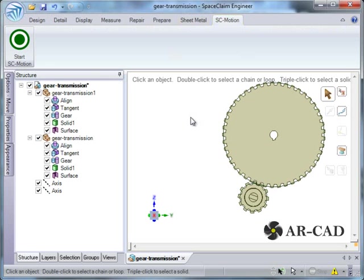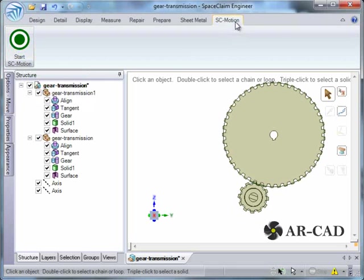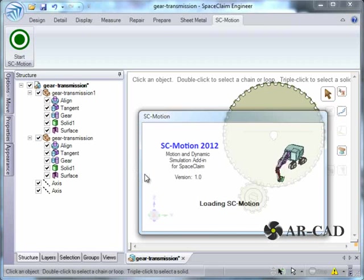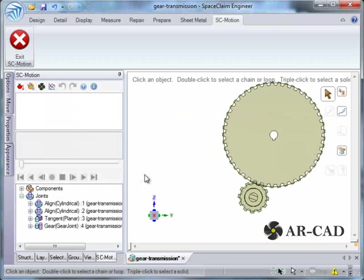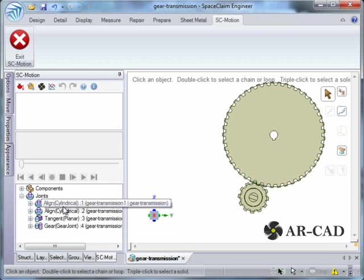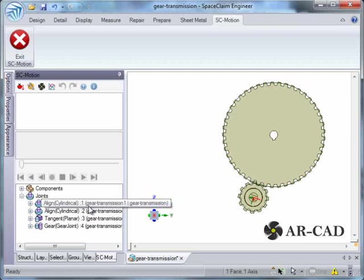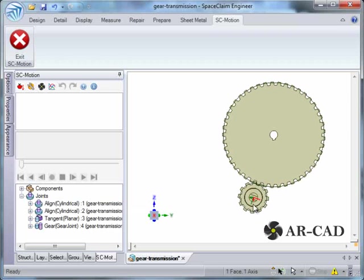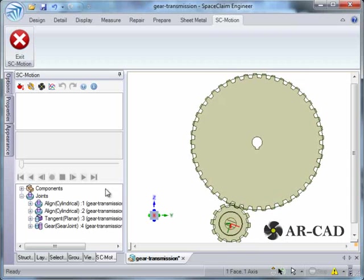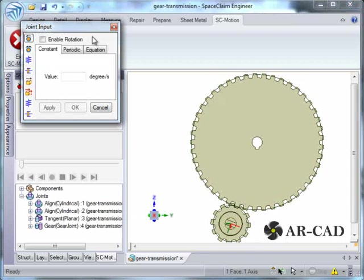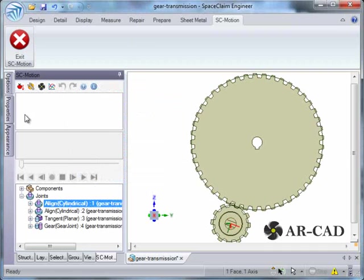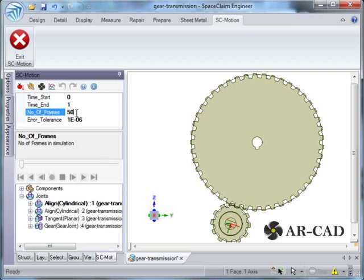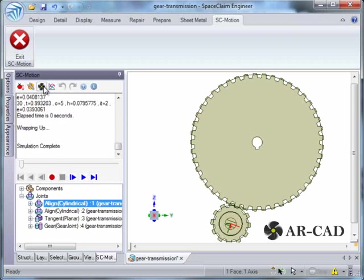I will just give a brief introduction to SC Motion, which is a motion and dynamic simulation add-in for SpaceClaim, which is listed as a ribbon tab. Click on start. It loads up. And all the components, all the joints are here. If you select on this, the corresponding joint is highlighted. We right click on it and say set joint input. And we say give a rotation of 360 degrees per second. And number of steps, we can increase to 100. And we just start simulation.